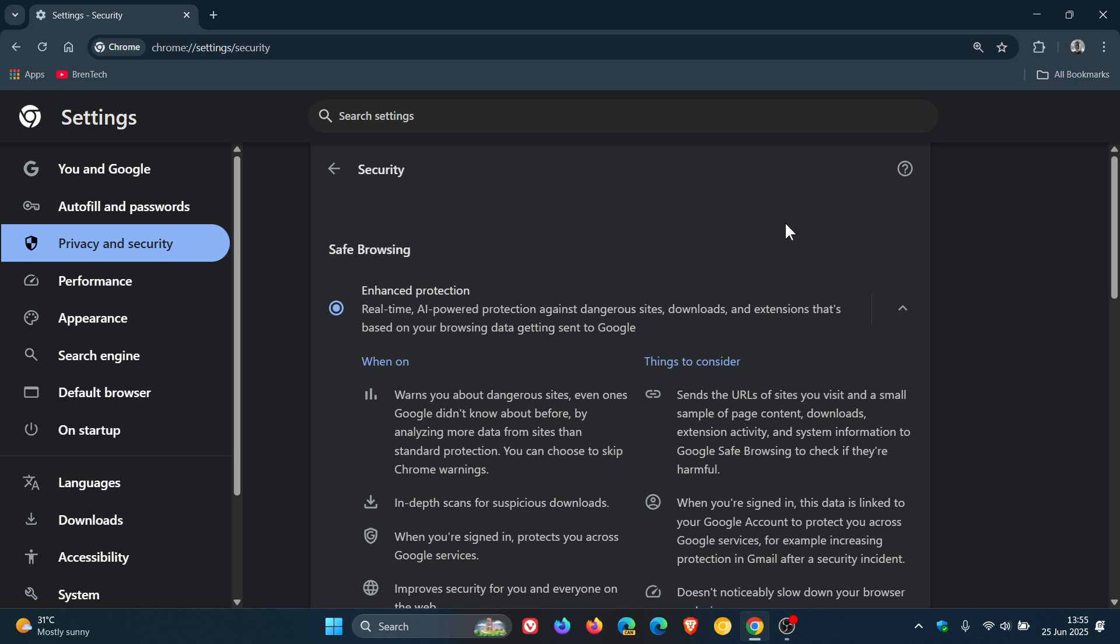So if you are using Chrome's enhanced safe browsing, enhanced protection, it will now automatically sync across all your devices where you've signed in. This means better protection against dangerous websites and downloads, as I mentioned. And that doesn't matter on which device you're on.